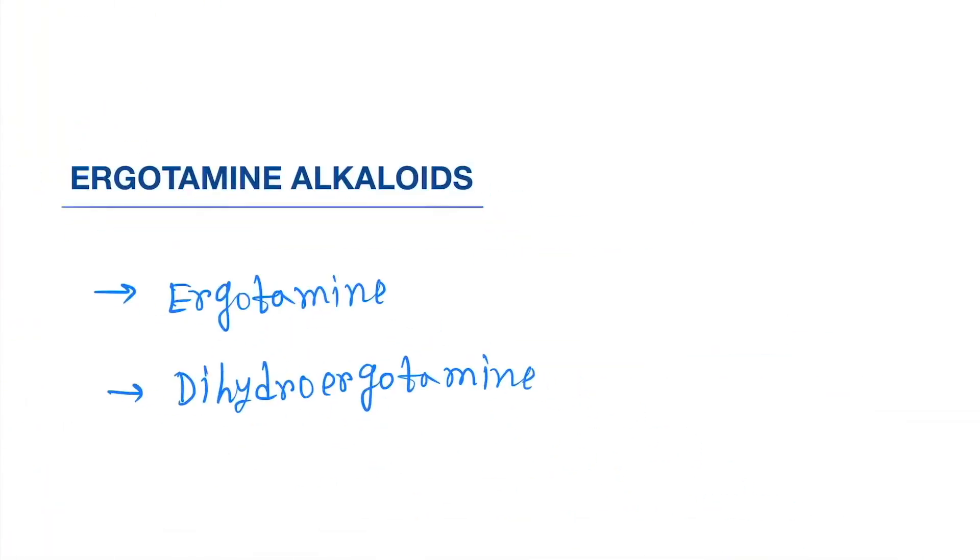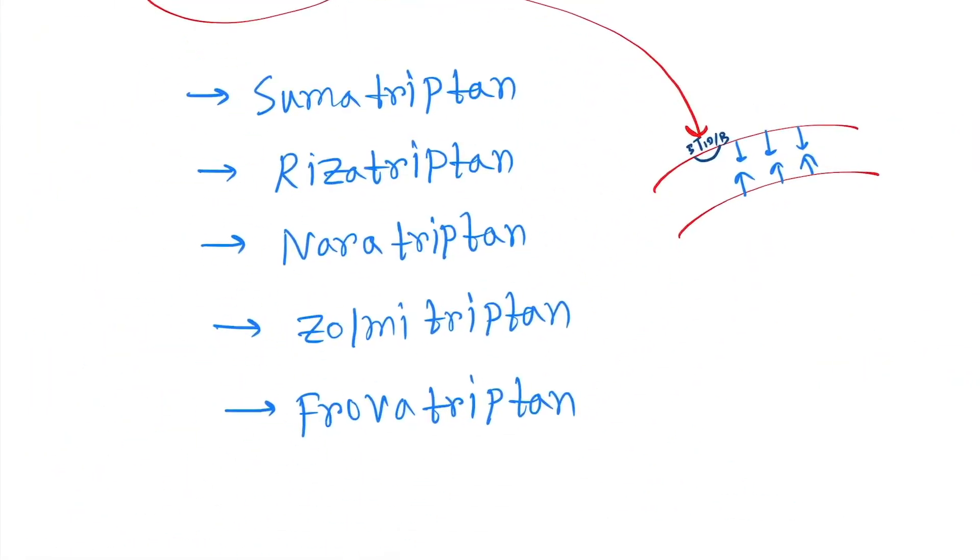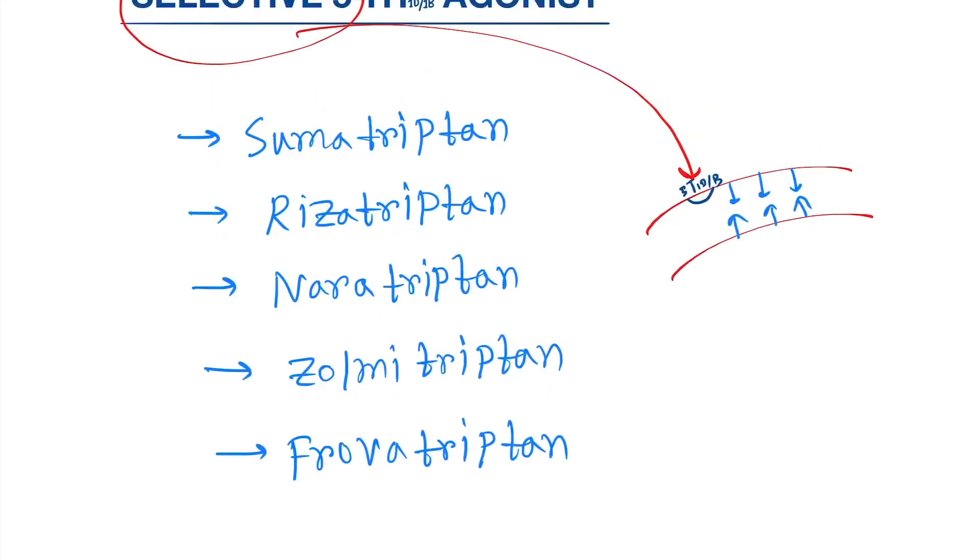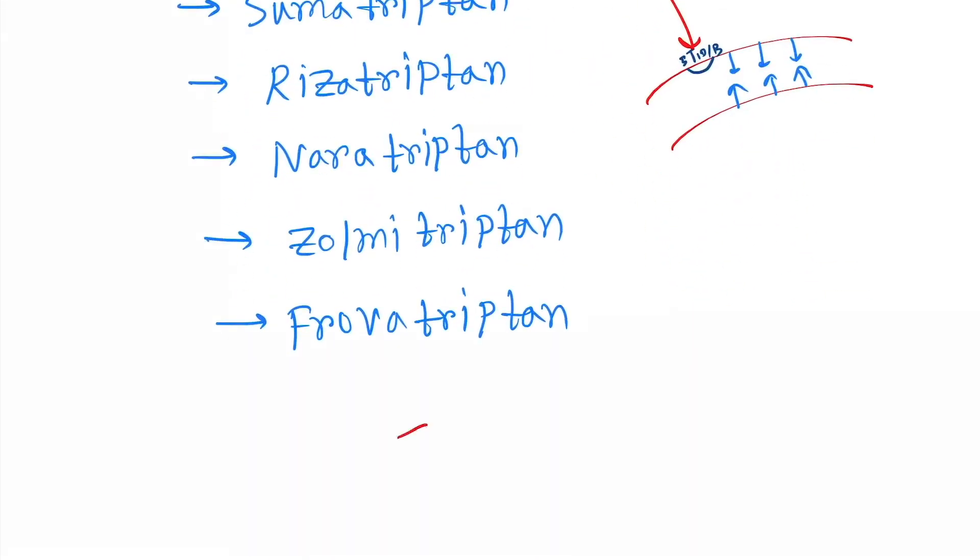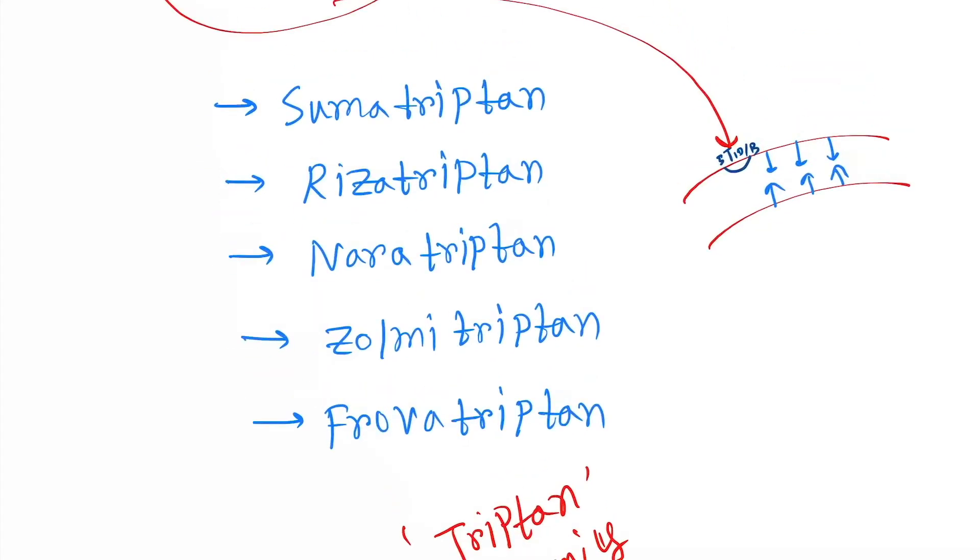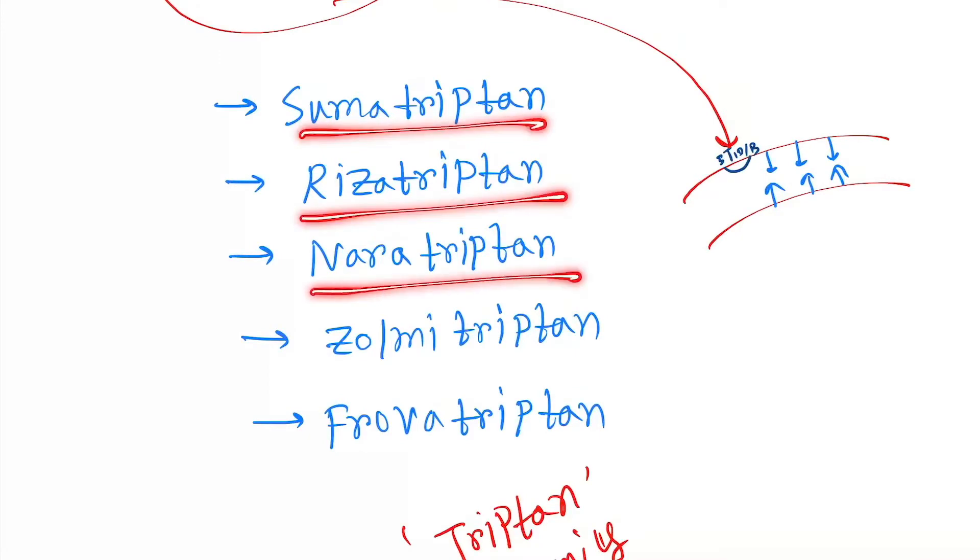Drugs are the triptans family. Remember the triptans family. Under these are: sumatriptan, rizatriptan, naratriptan, zolmitriptan, and frovatriptan.